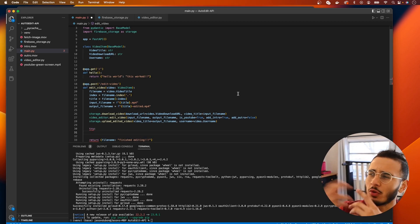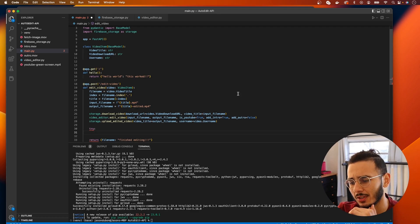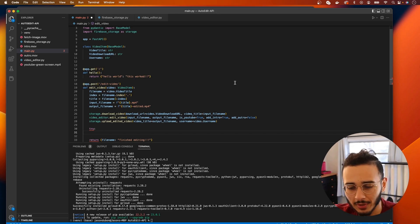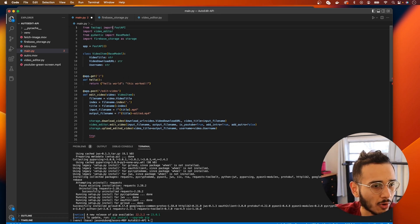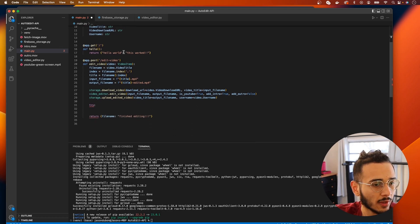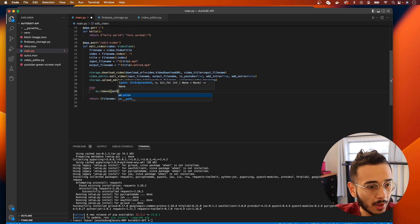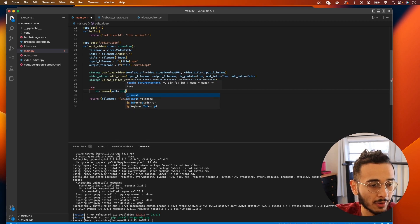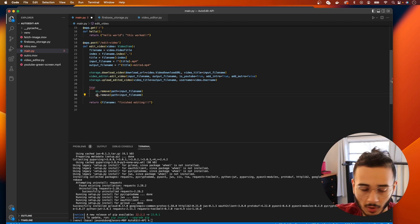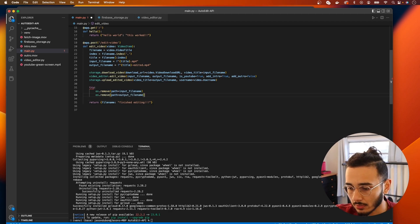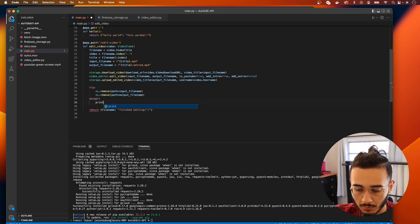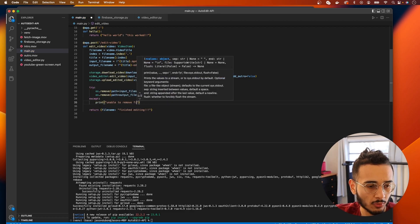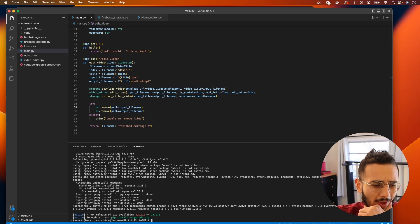One more thing I want to do and this is for efficiency. Because if you're dealing with a lot of videos your server is just gonna have a bunch of downloaded videos on it and the storage is gonna run out super quick. So we actually need to import os. And we're gonna do os.remove(path) and we're gonna do input_file_name, and I'm just gonna copy this and do it again for our output_file_name. And we want to except print unable to remove files.